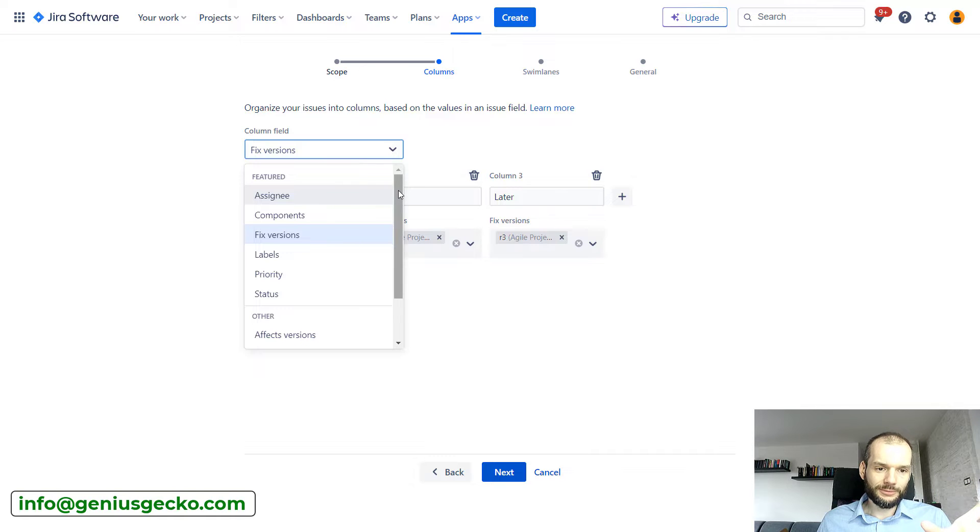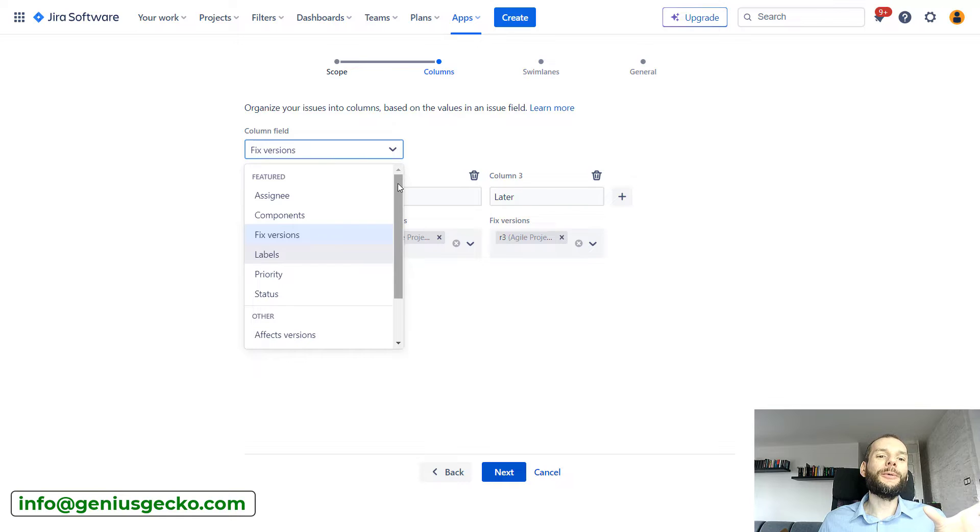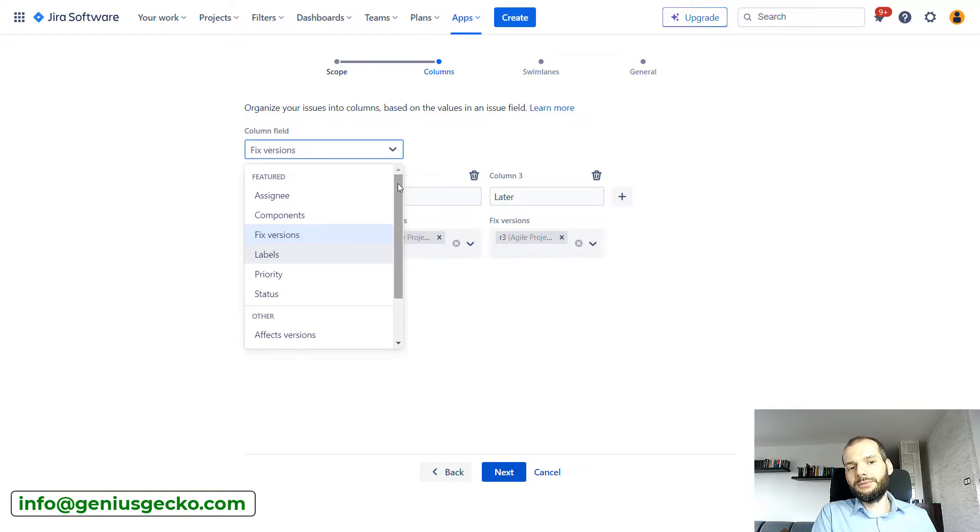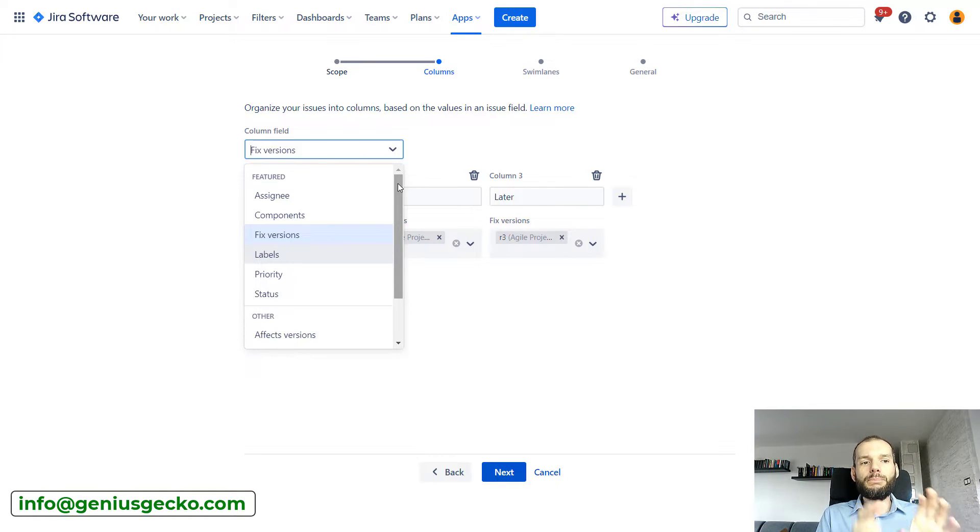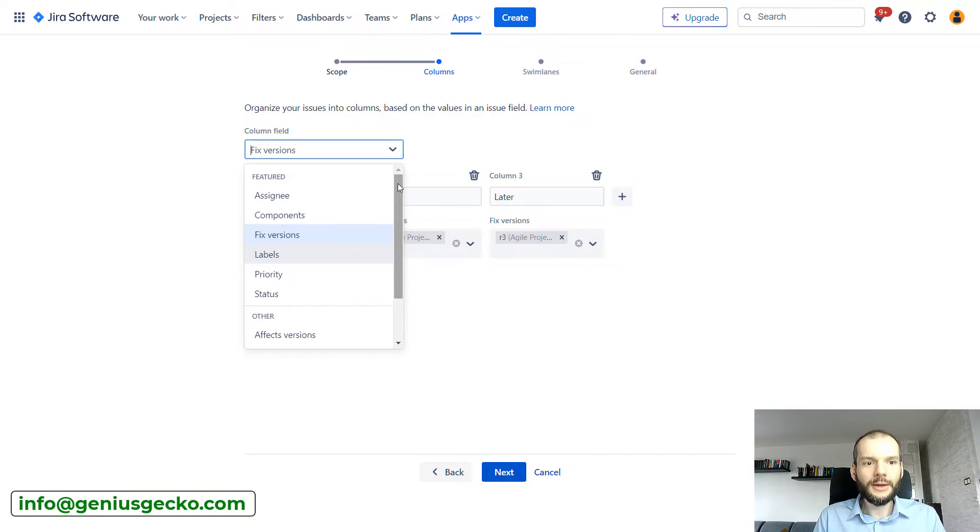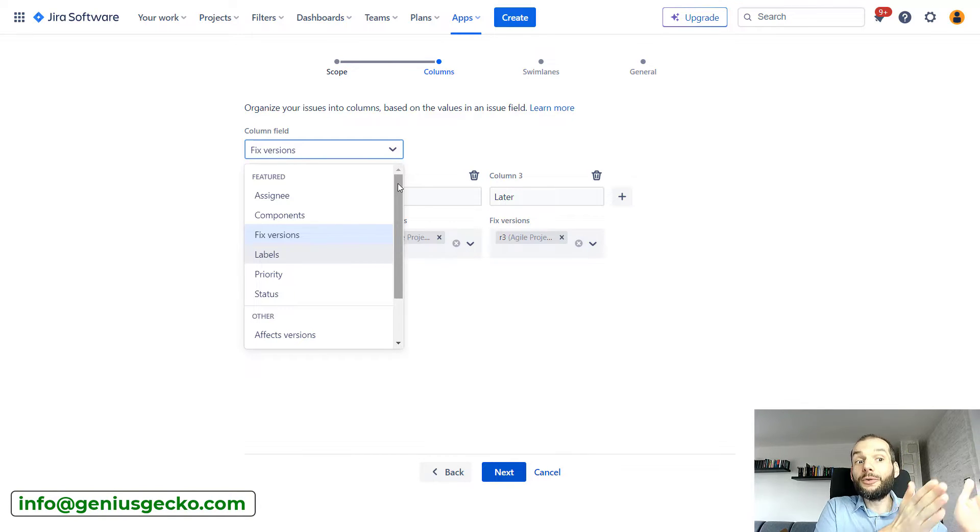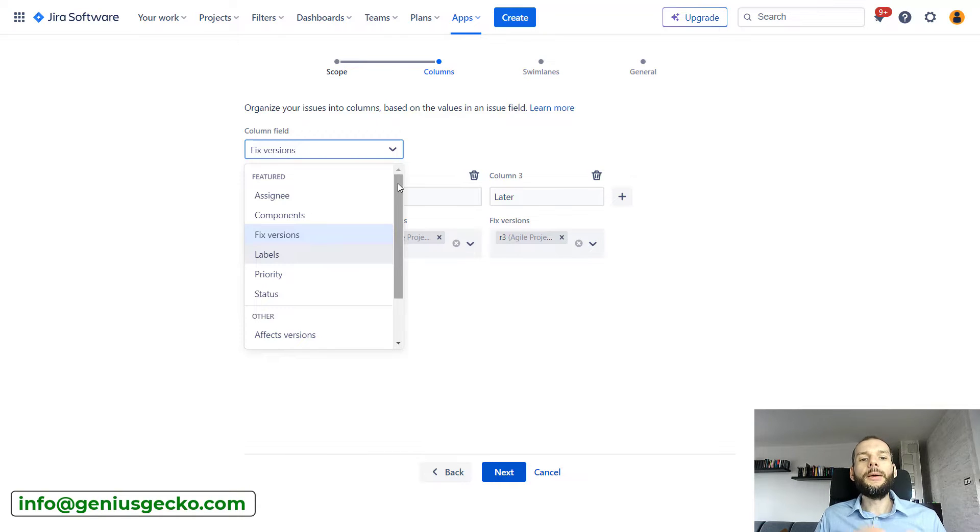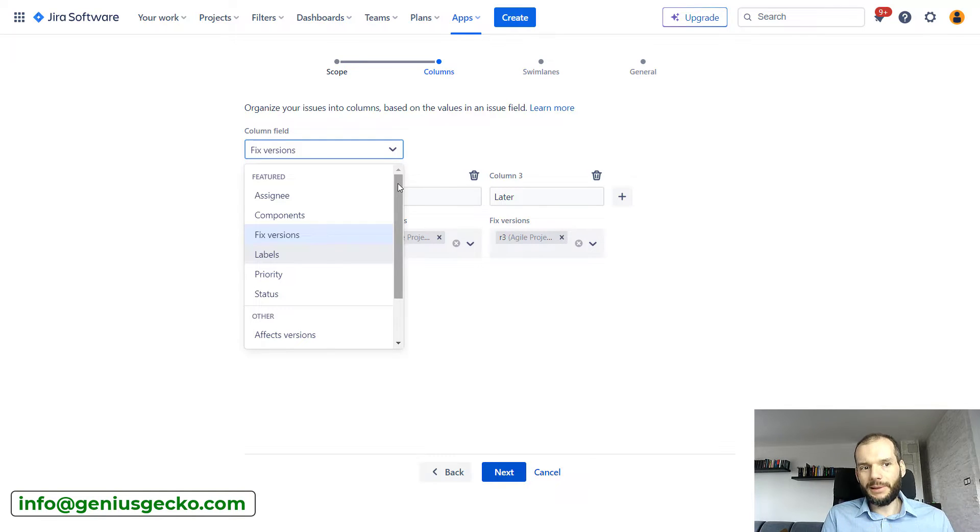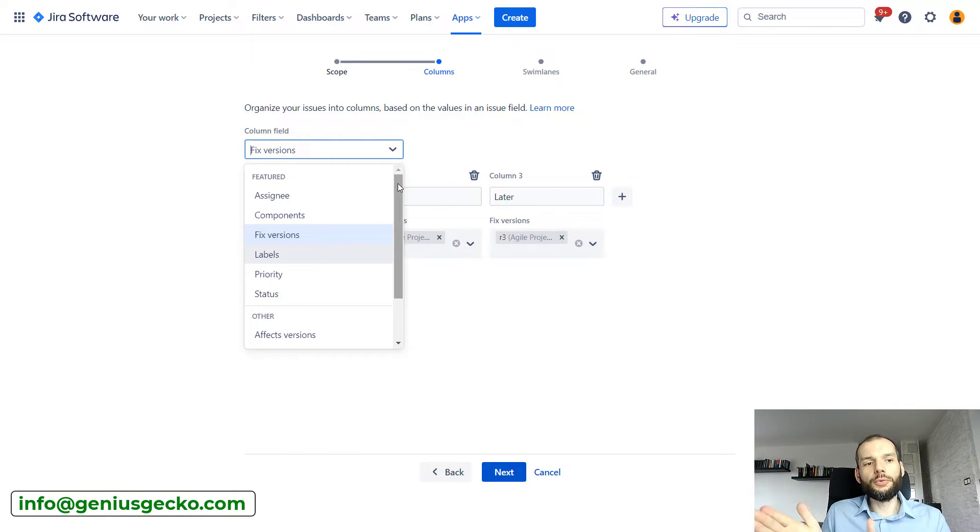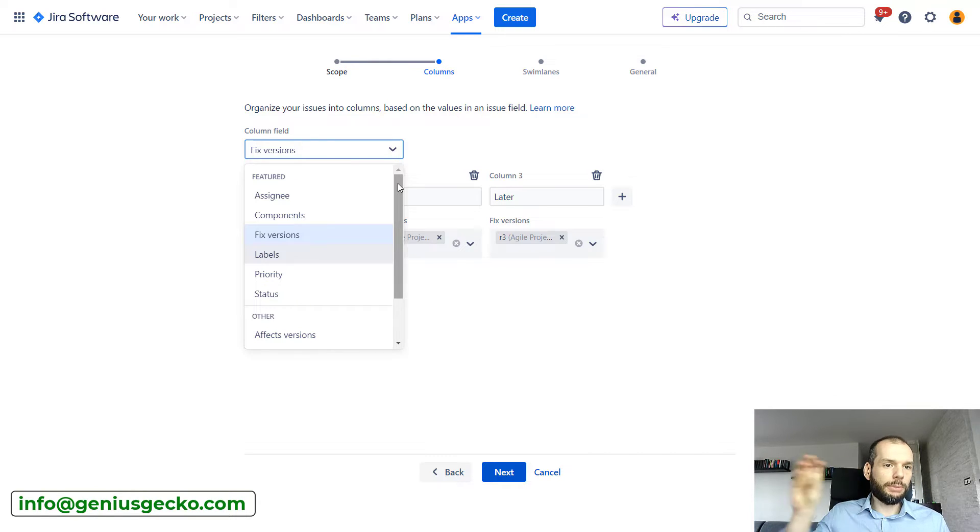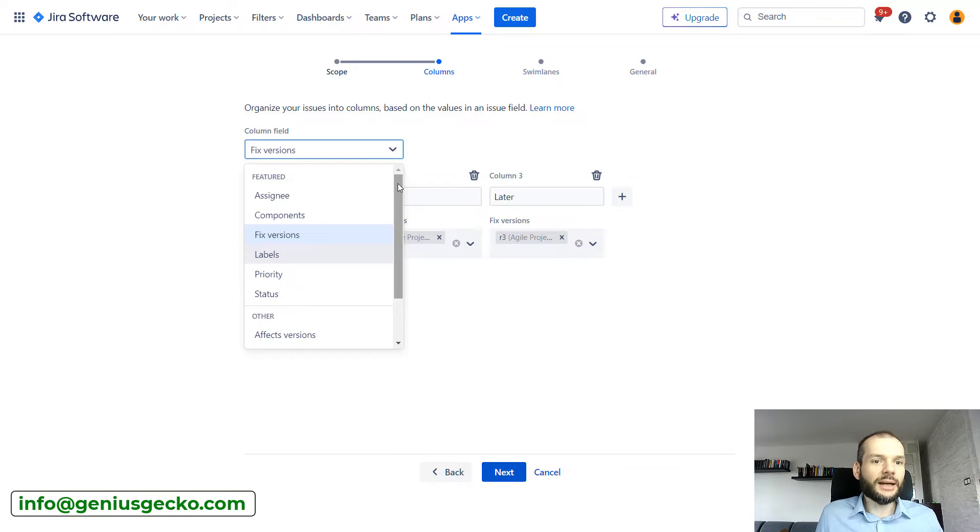Now we can also select other fields. This is why I told you that this board is more flexible and can be used for more specific needs. Because depending on what you want to see on the board, how you want to group the tickets in the columns, you can pick based on what field these tickets will be grouped, what will be the columns.